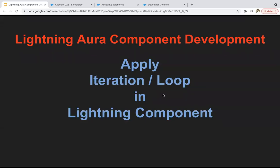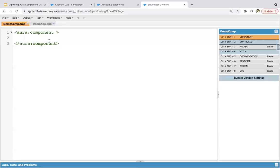Hello everyone. In this module, you will be learning how you can apply iteration or loop in a Lightning component. Jumping onto the developer console, in this module I will be demonstrating two examples. In one, I will be using a string as a list and iterating through it. And second, I will be fetching some data from the S-object and then iterating on that list. Let's see the first example.